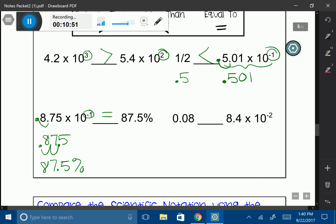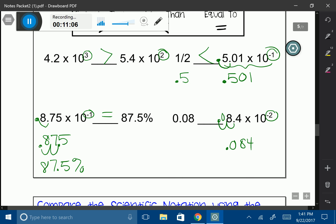Now: 0.08 and 8.4 times 10 to the negative 2. I'm going to take my negative 2 exponent and move my decimal two spaces to the left, giving me 0.084. Over here I already have 0.08 as a decimal, so I can see that the right side — 0.084 — is going to be larger.